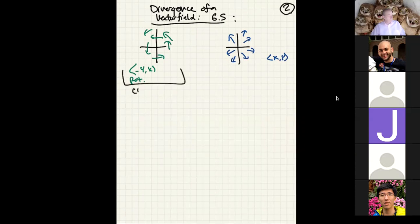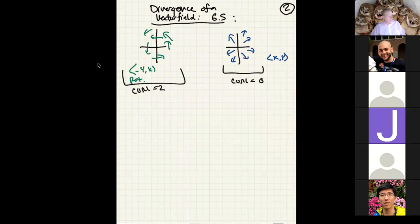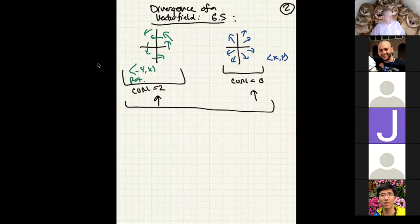Curl measures how much your vectors are rotating. Now we're going to learn about divergence. We'll see that the radial field (x, y) has positive divergence, but the rotational field does not. Divergence describes how much the vector field is expanding — a different property than its rotation. So let me give you the definition.